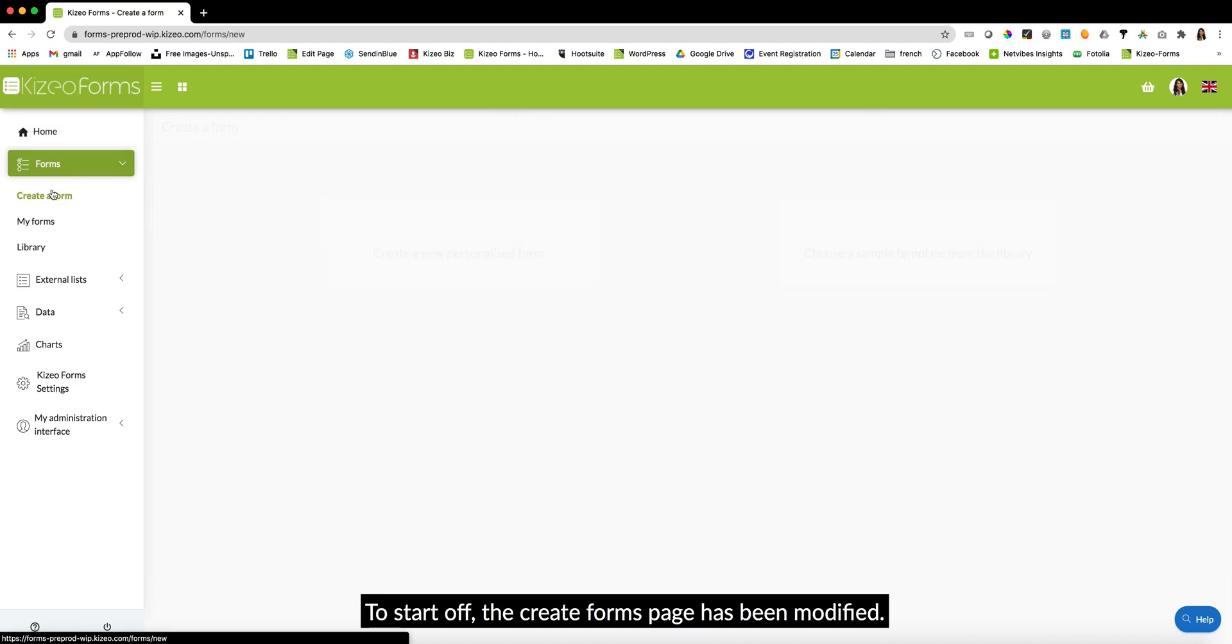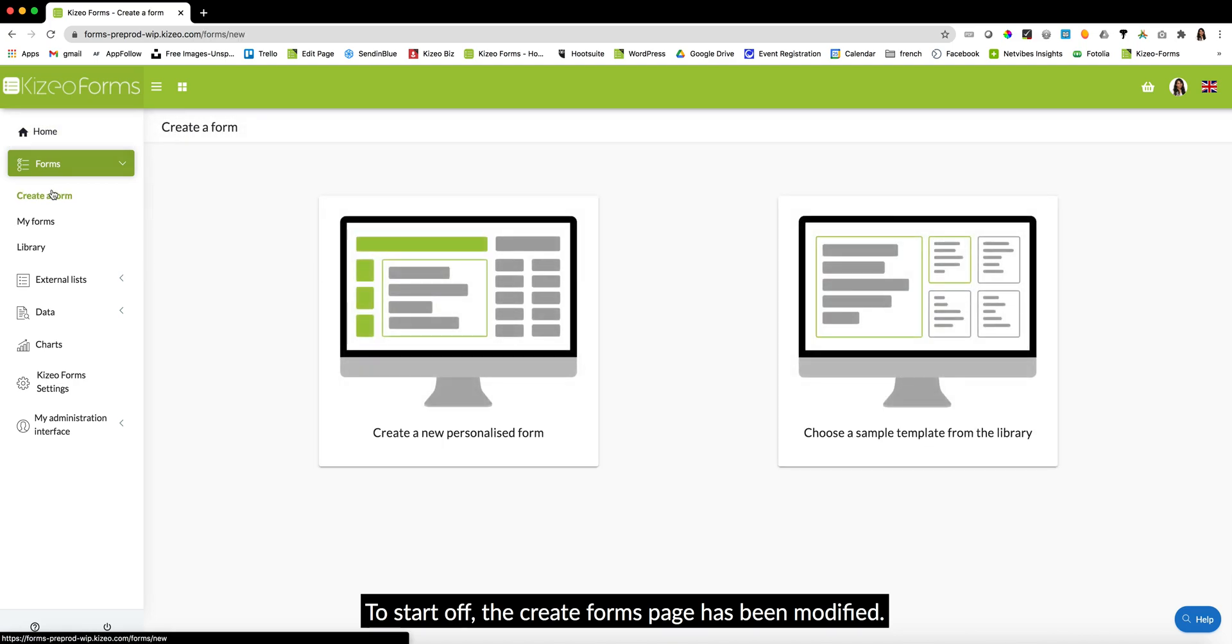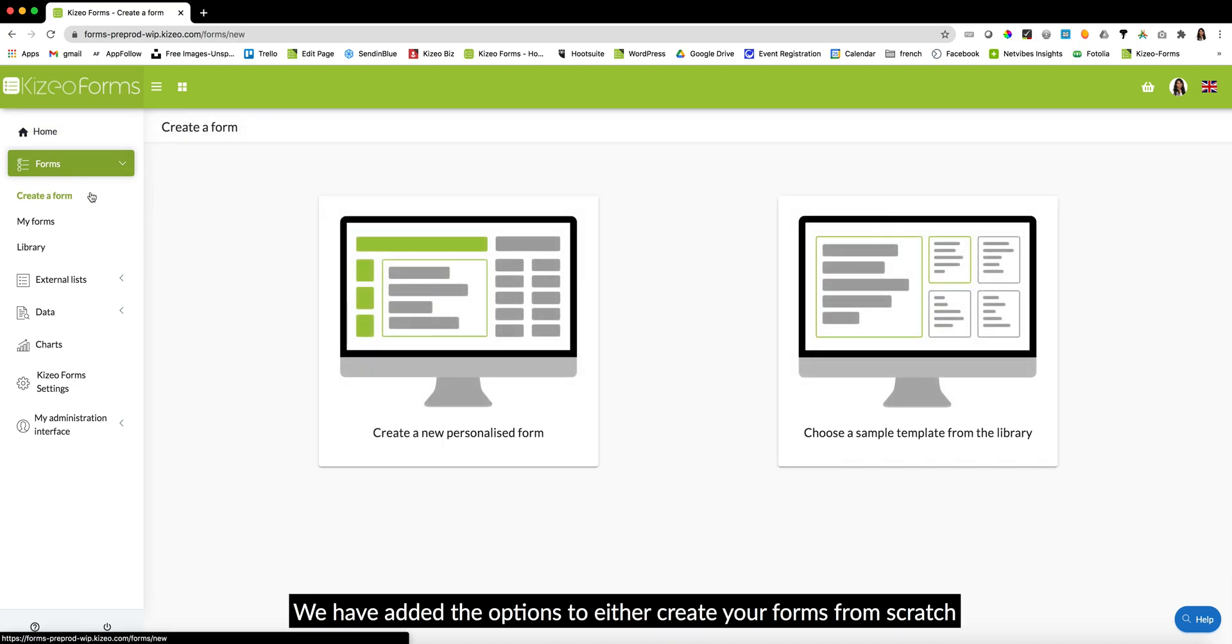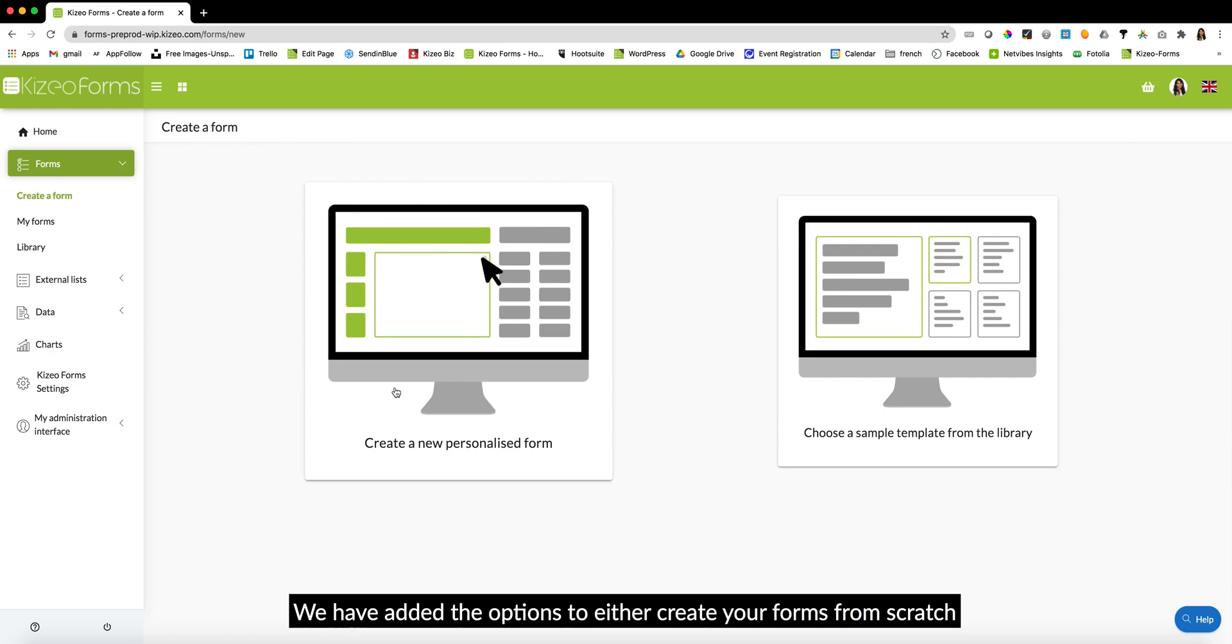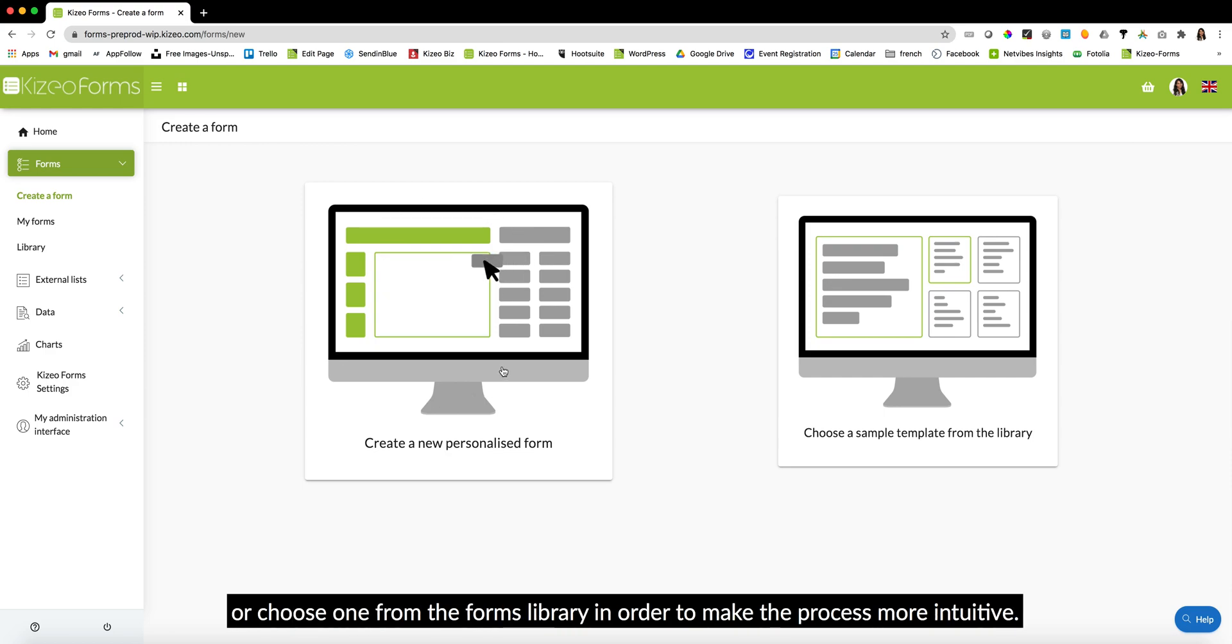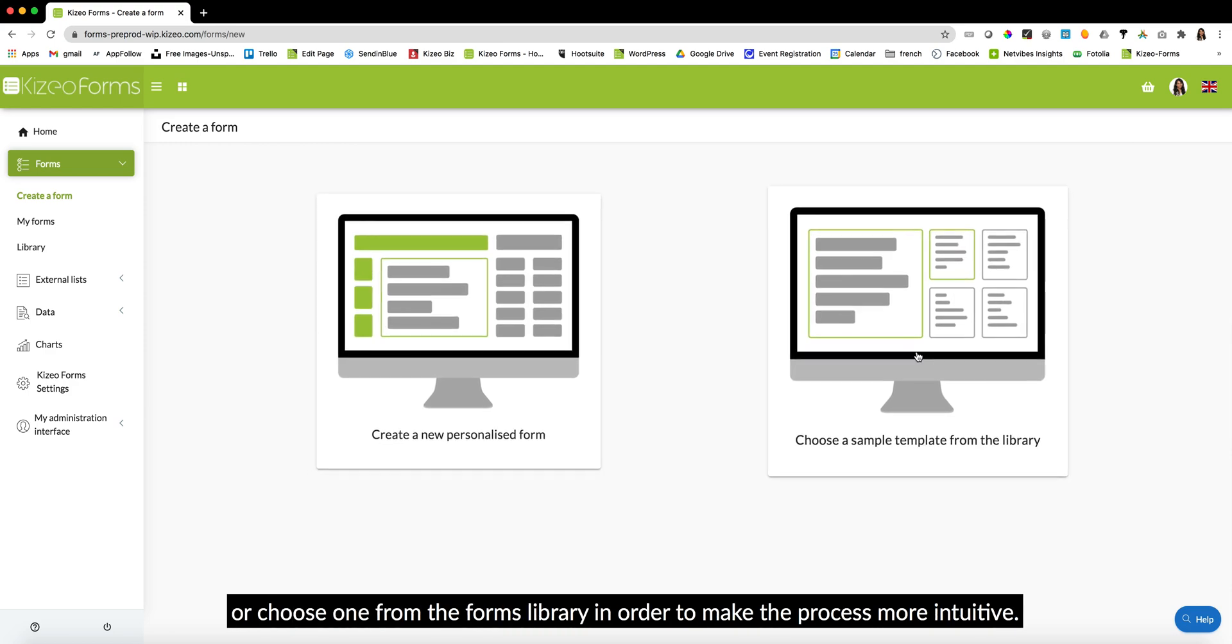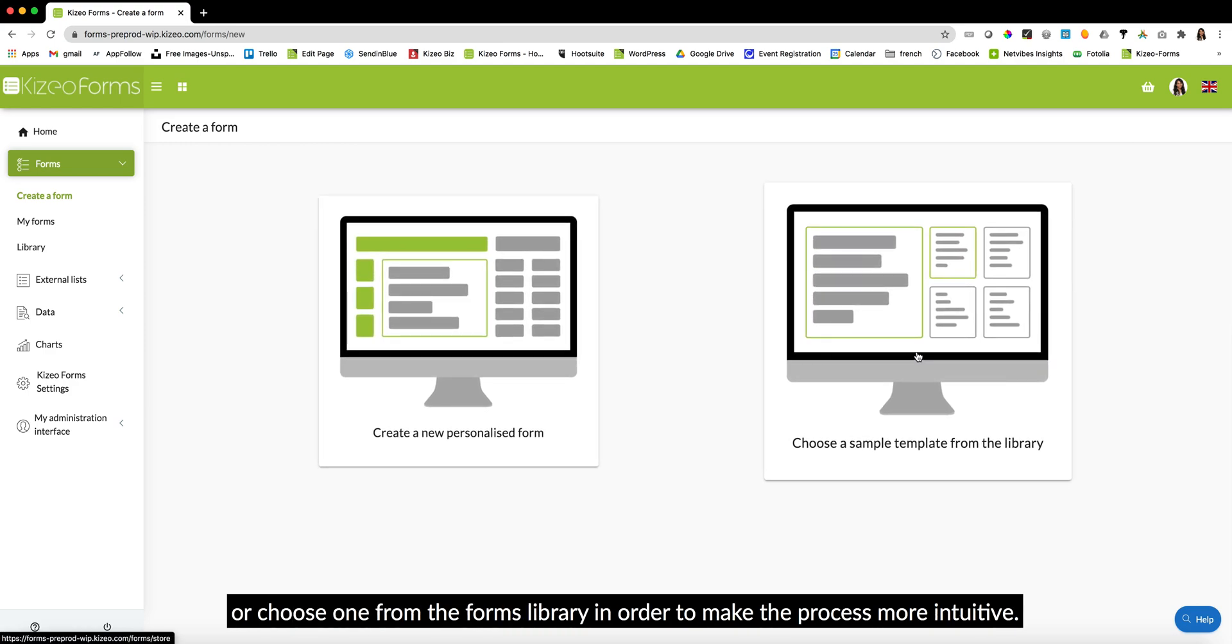To start off, the Create Forms page has been modified. We have added the options to either create your forms from scratch or choose one from the forms library in order to make the process more intuitive.